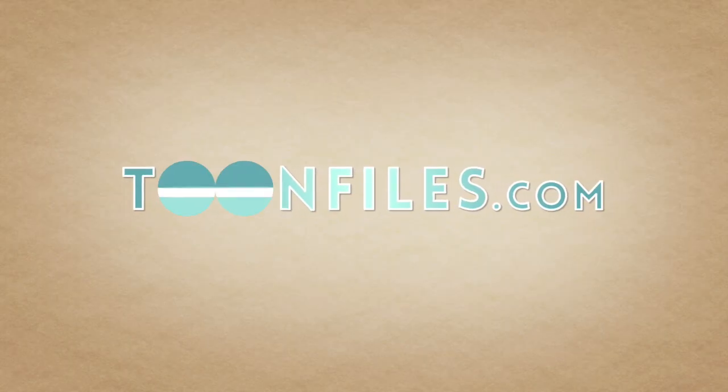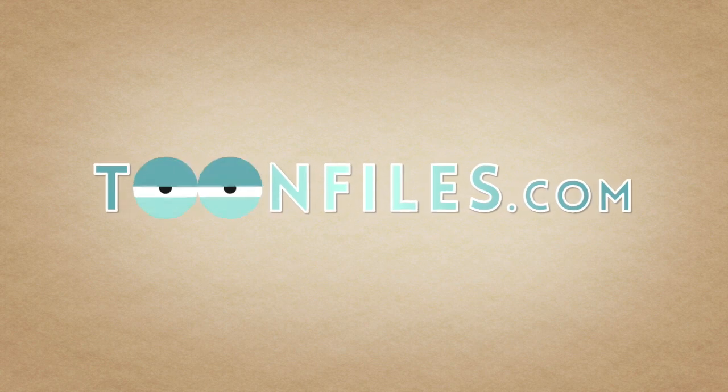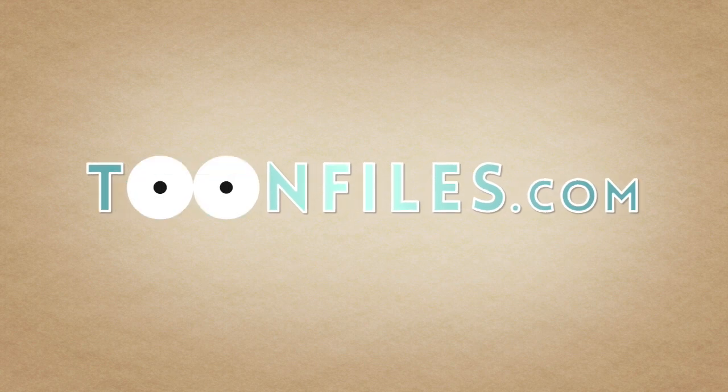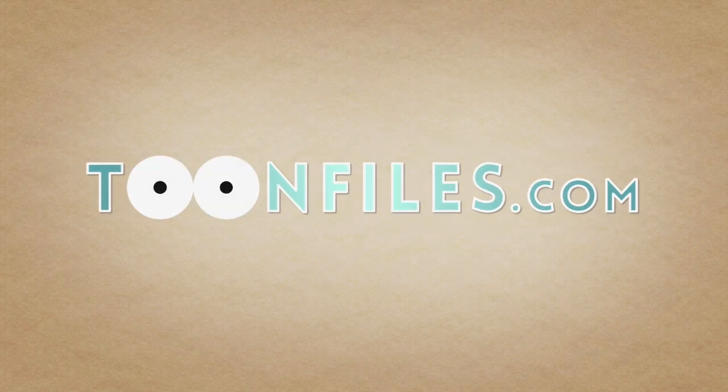To view the rest of this course or gain access to the source files, visit ToonFiles.com.